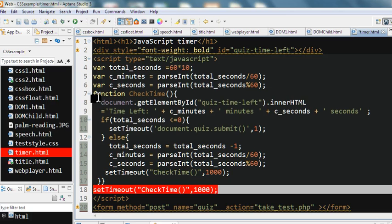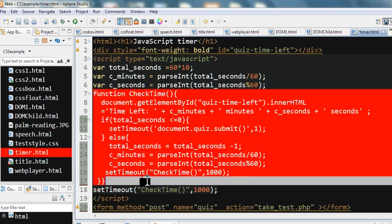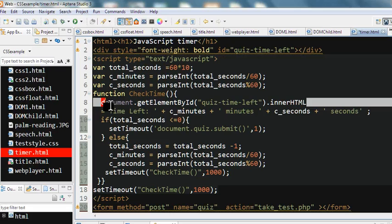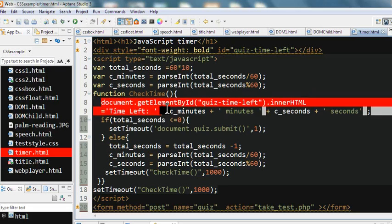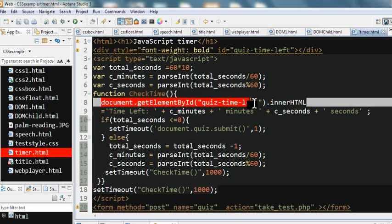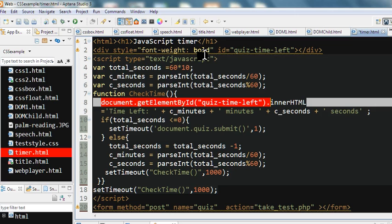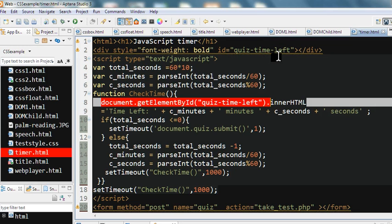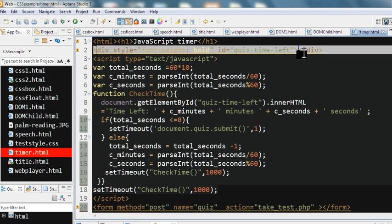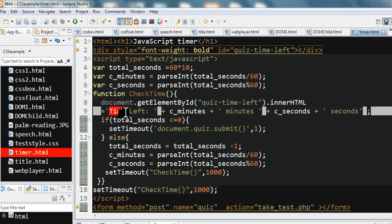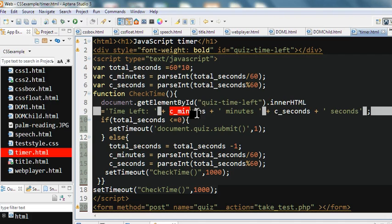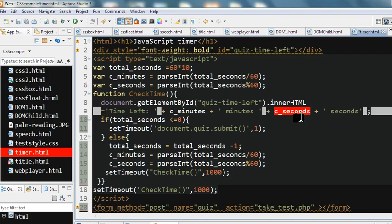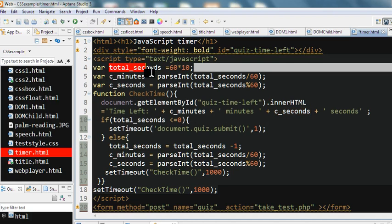So in this checkTime, we have document.getElementById quiz-time-left. We call this div because the div ID is quiz-time-left. The innerHTML content displays time left here, plus the minutes and seconds. I calculate this from the total seconds initial, which is 600.